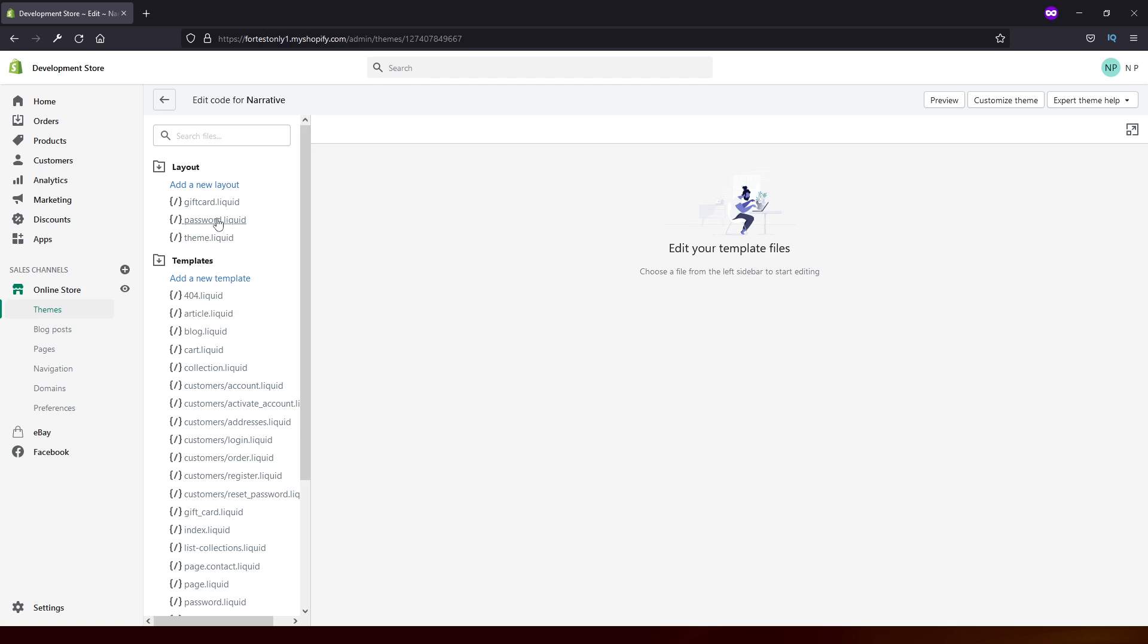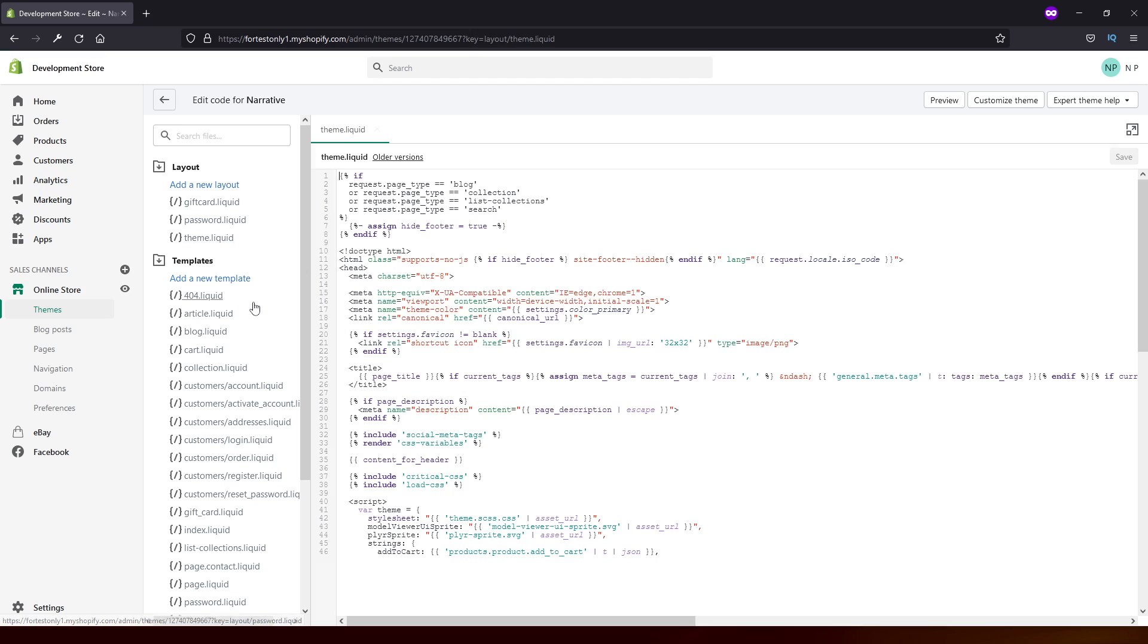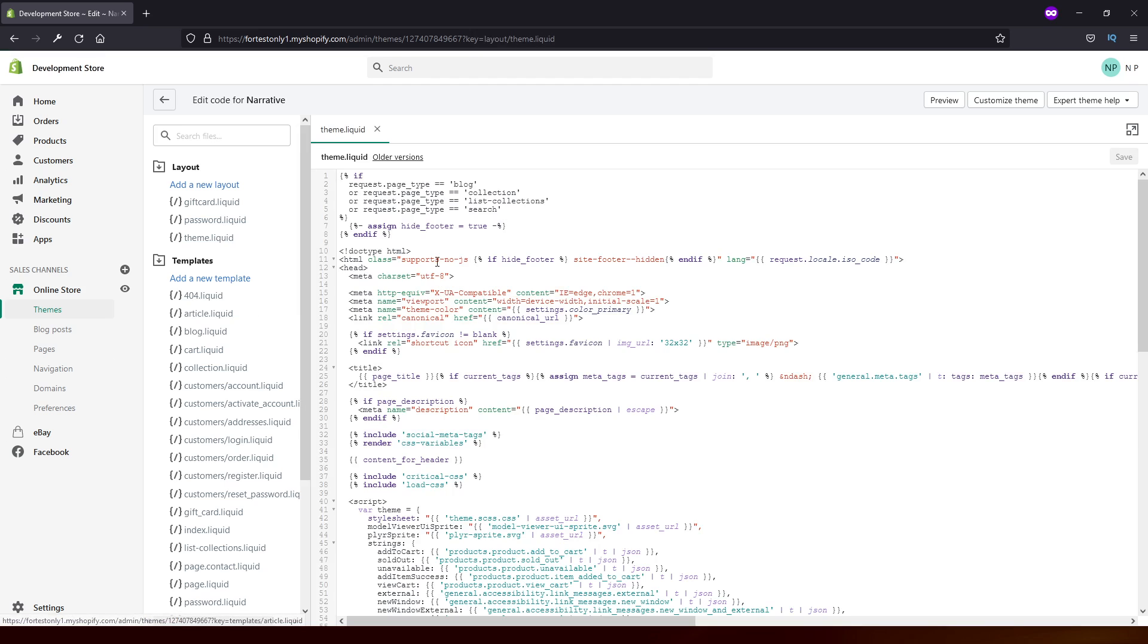Now here look for theme dot liquid. Once the section loads up,